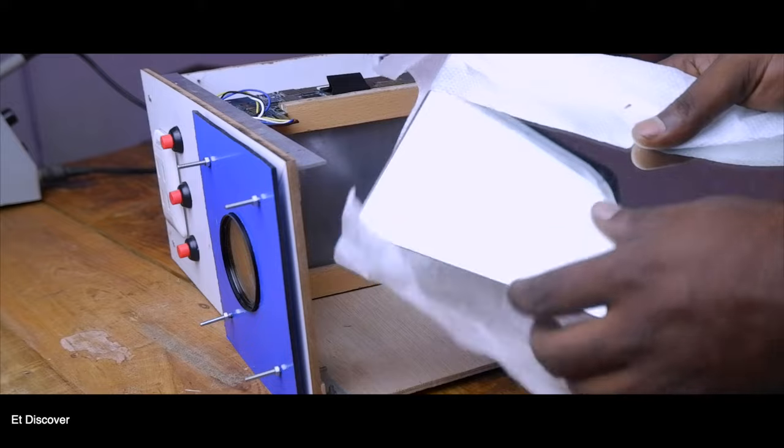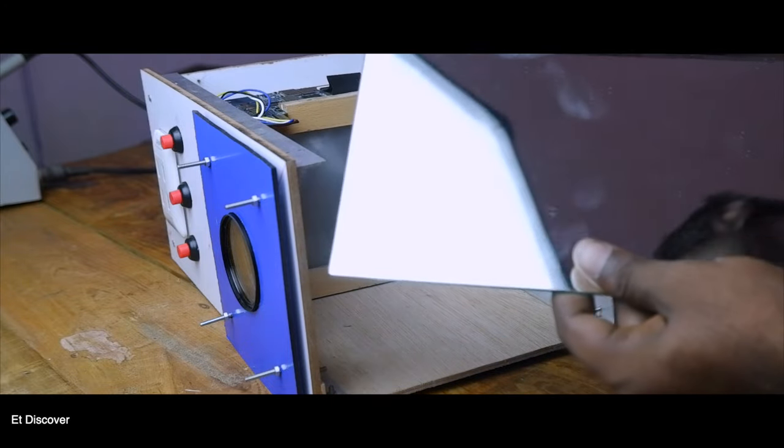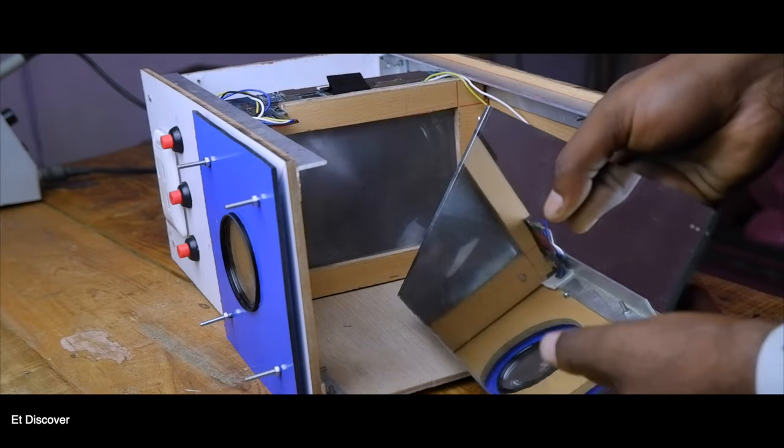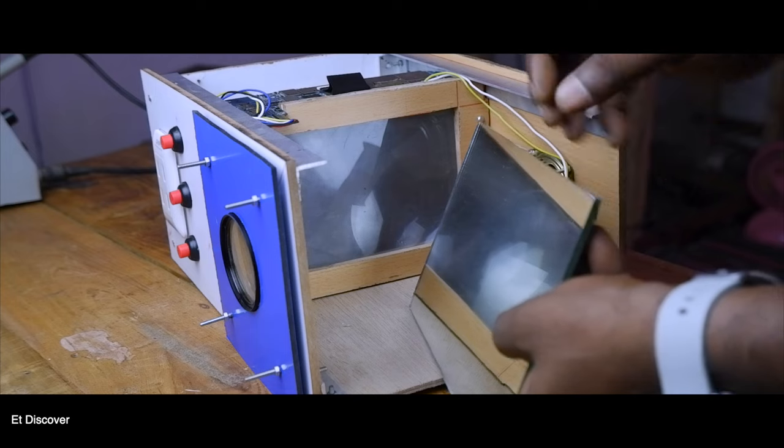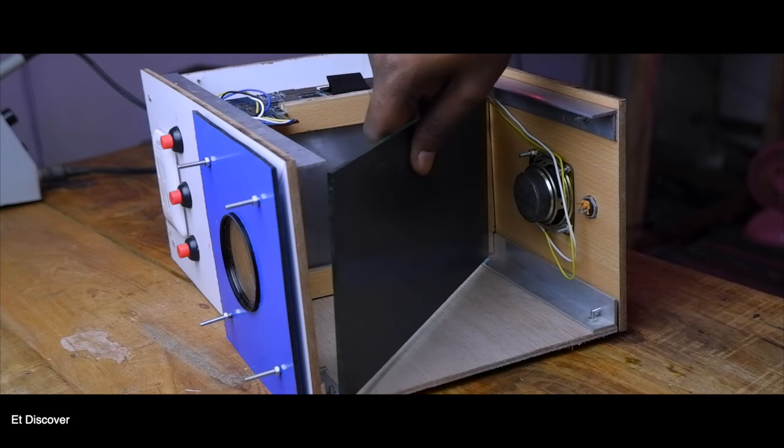Here I will use a mirror which I will place at 45 degree angle, because all images will go through this mirror into my lens.